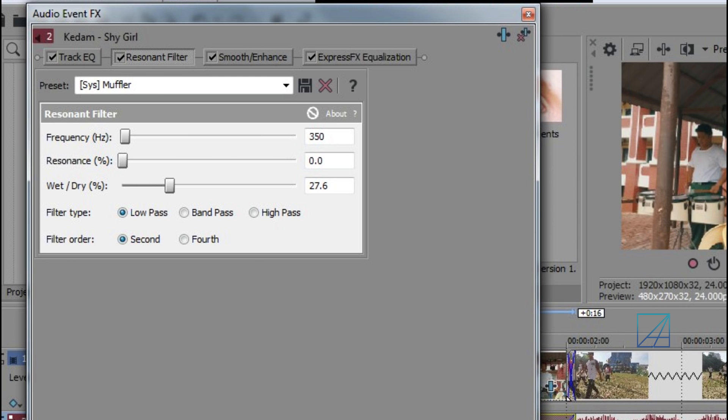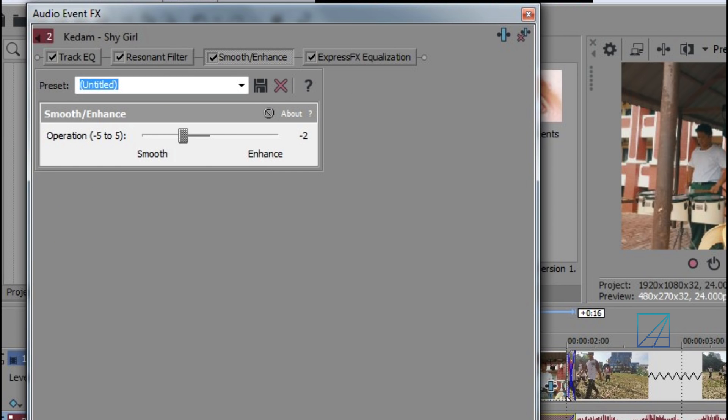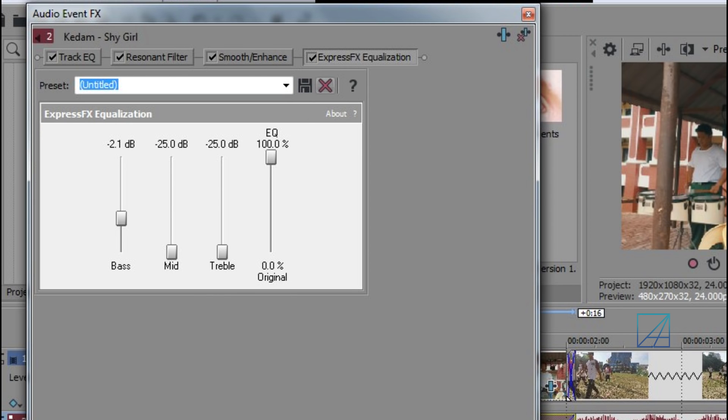And then on the Smooth here you want to bring it down to negative 2. The Equalization you want to bring down the treble and the mid all the way to negative 25. The bass you want to bring it down to like 2.1 or 1.7 around that number.